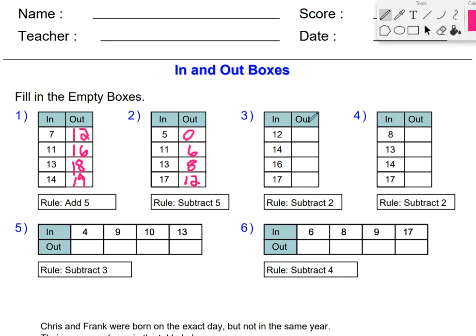For number 3, my rule is subtract 2. 12 minus 2 is 10. 14 minus 2 is 12. 16 minus 2 is 14. And don't get too comfortable — look what they did here. It goes 10, 12, 14 — you're so tempted to just put 16. Look at your last number: 17 minus 2 is 15. They did something tricky just to check if you were paying attention.